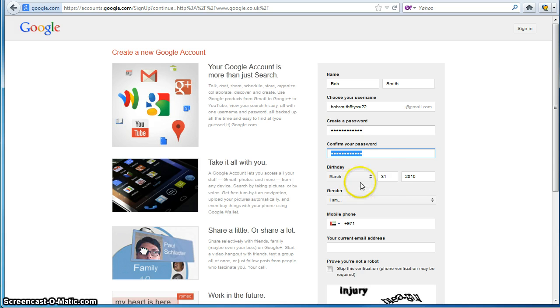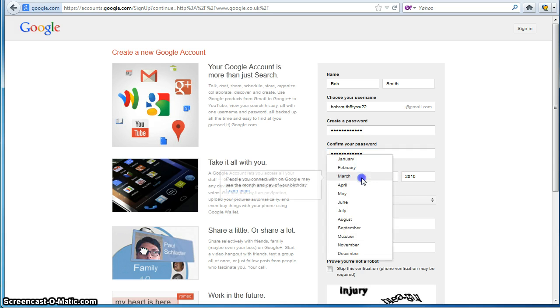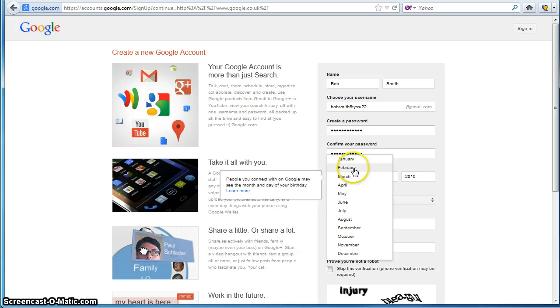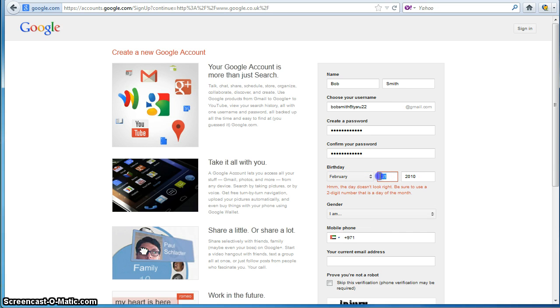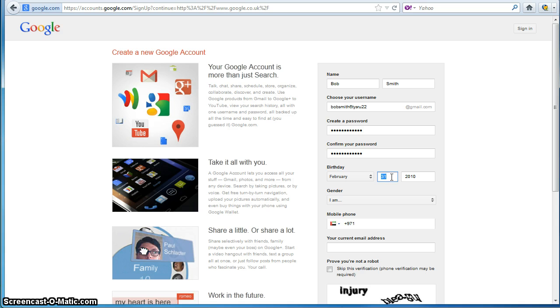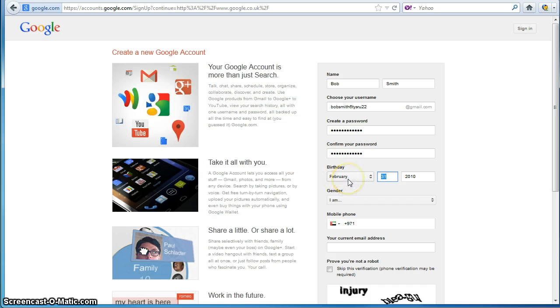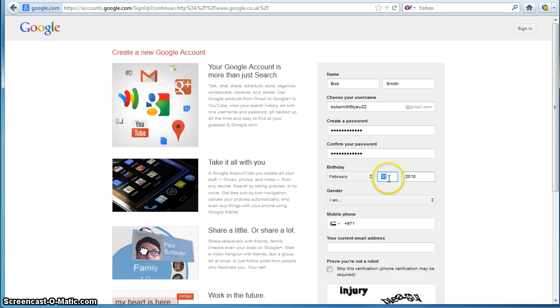However, if again I change this to February it detects that February is the month and it's done something called a cross-field check where it says okay, check the value that's been entered in here and if that value is allowed based on what's been selected in here then let it be accepted. But because February can only ever have up to 29 written in this field it basically rejects it.